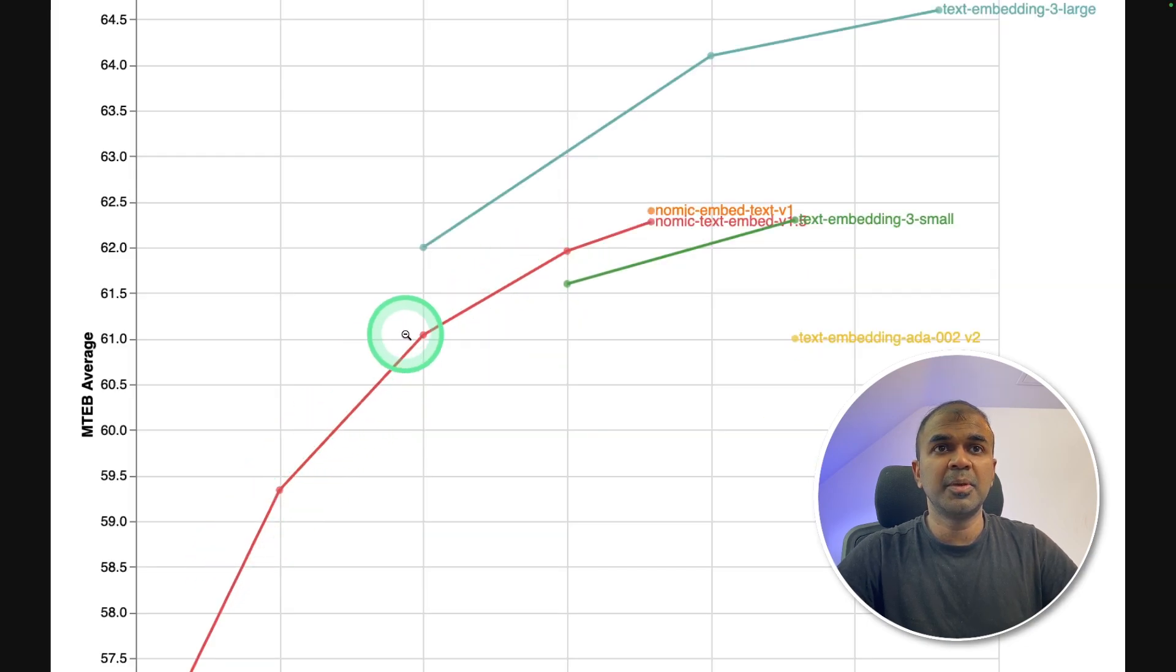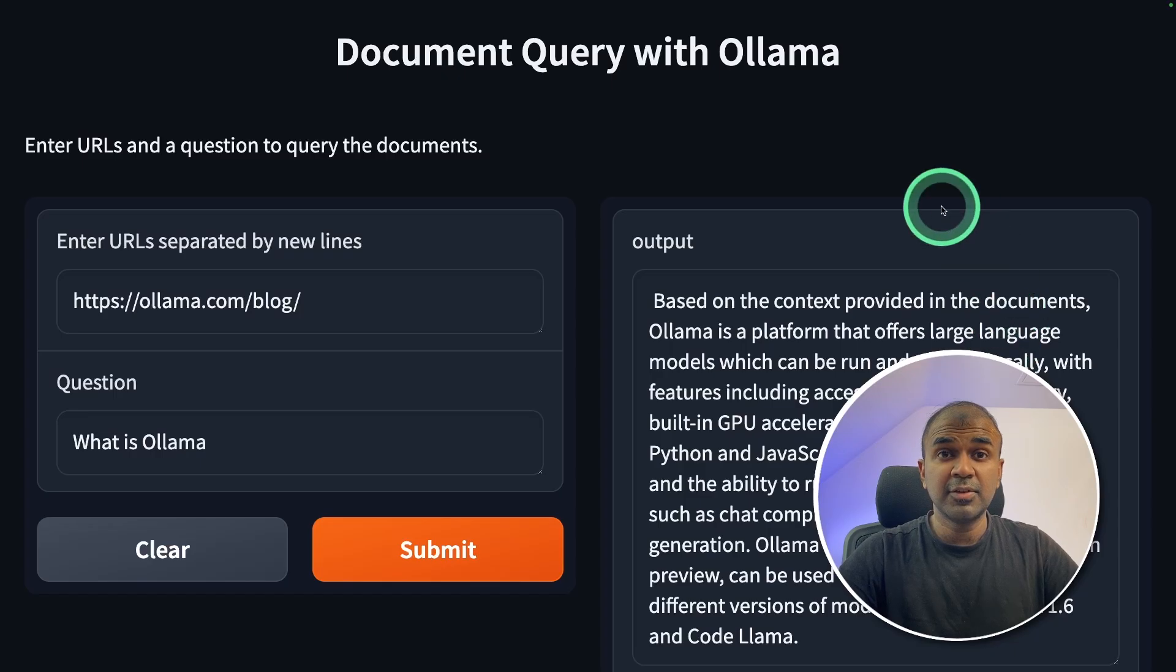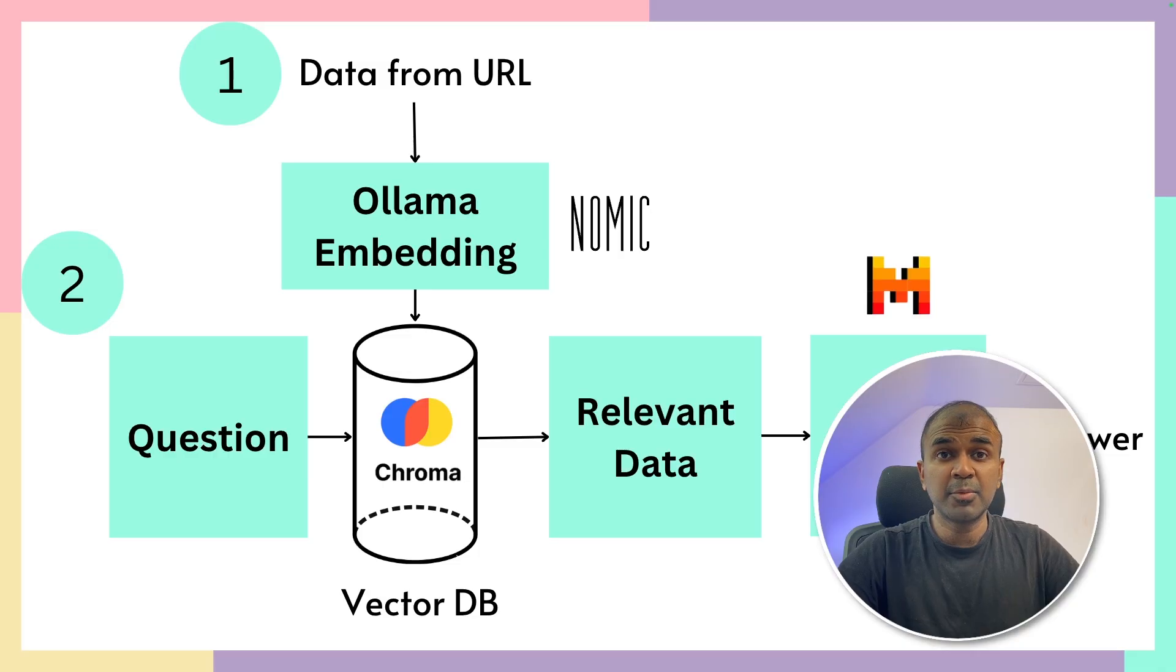You can see Nomic embedding model performance in this chart. Finally, we are going to create a user interface like this. I'm going to take you through step by step on how to do this.